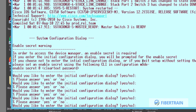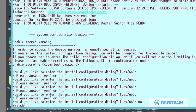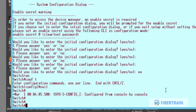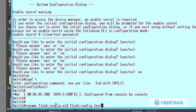The switch has booted up and is asking if we'd like to enter the initial configuration dialog. We type 'no' and hit Enter. We are now in user mode. We type 'enable' and we are in privileged mode — without the switch asking us for any username or password.